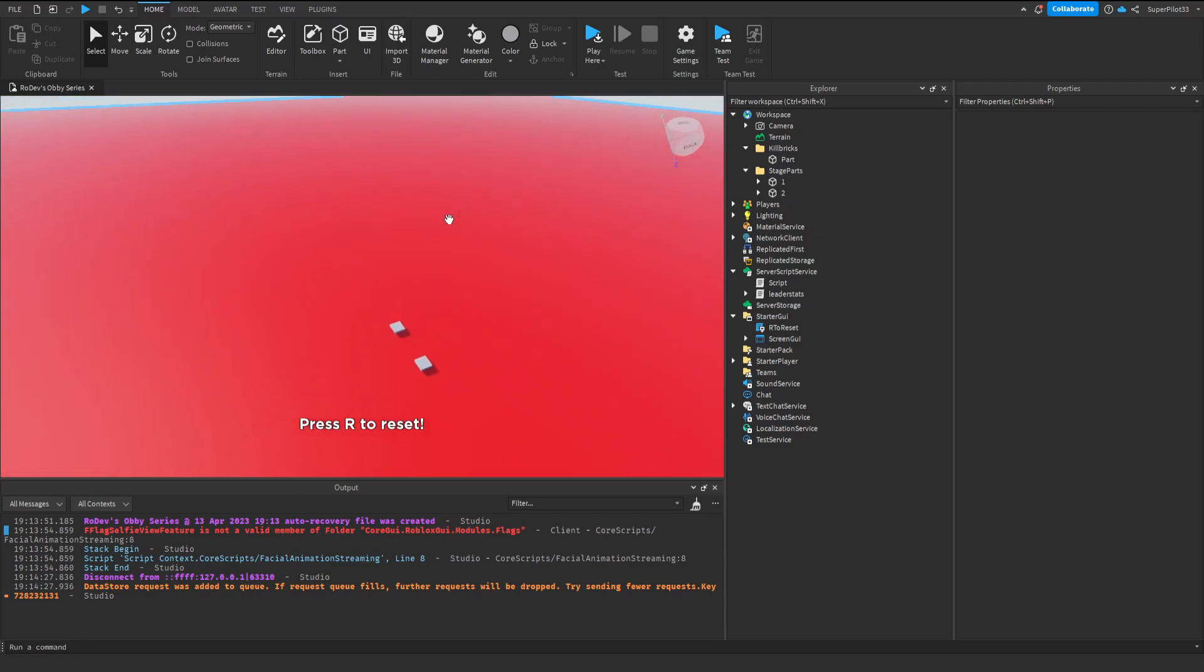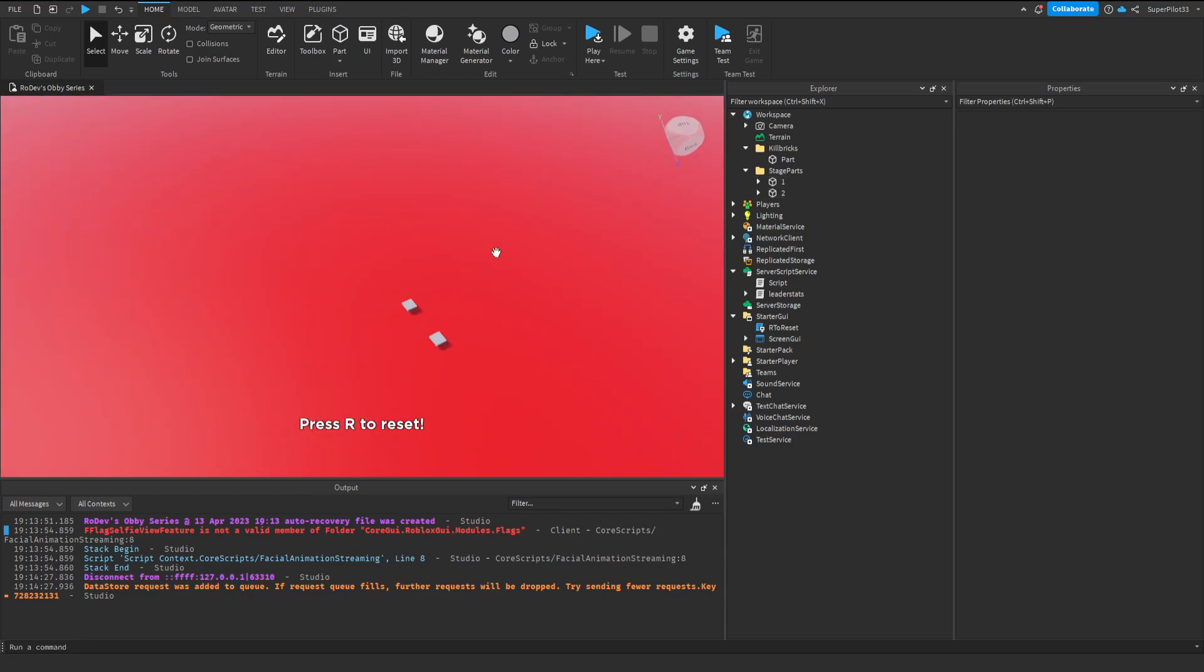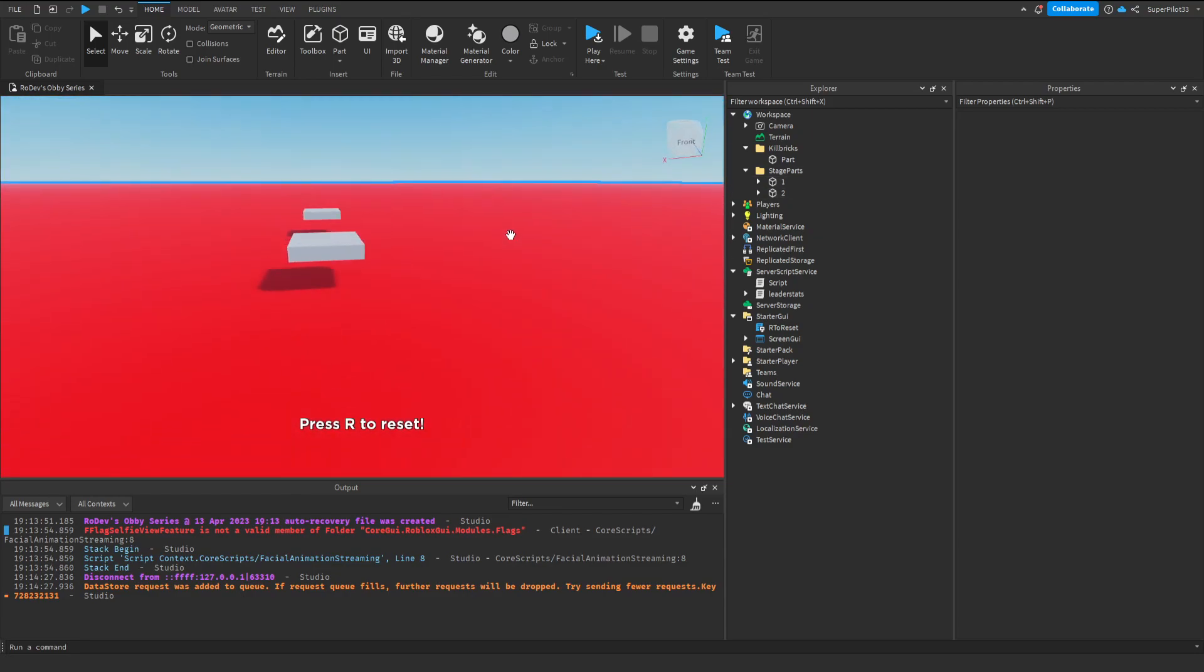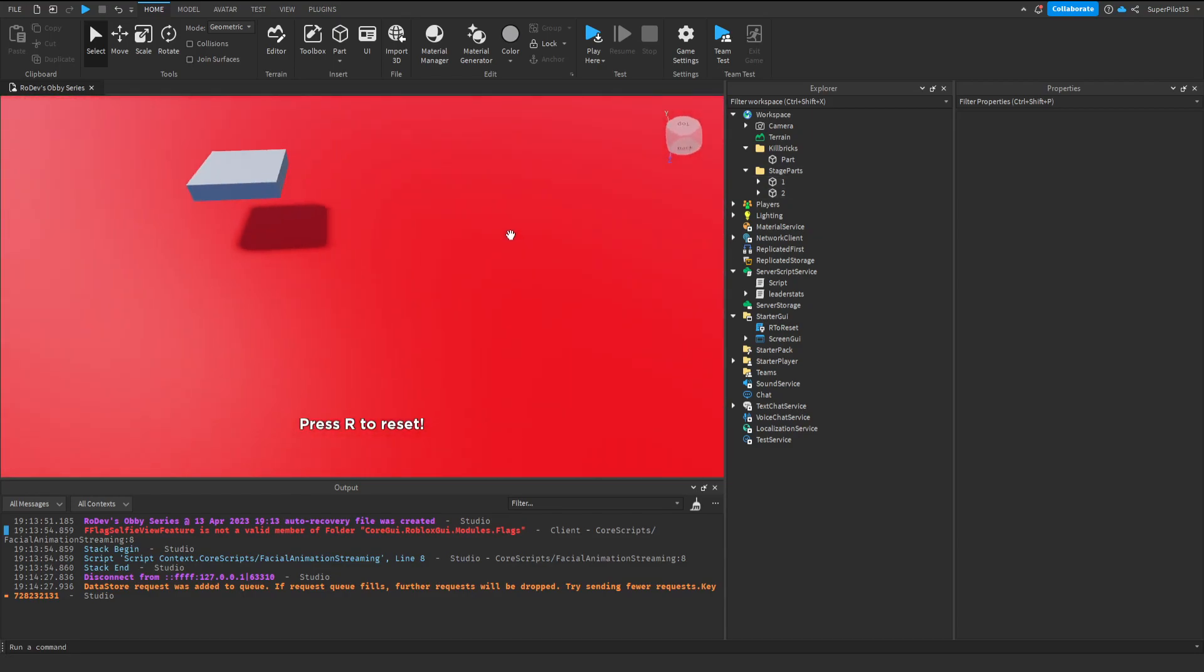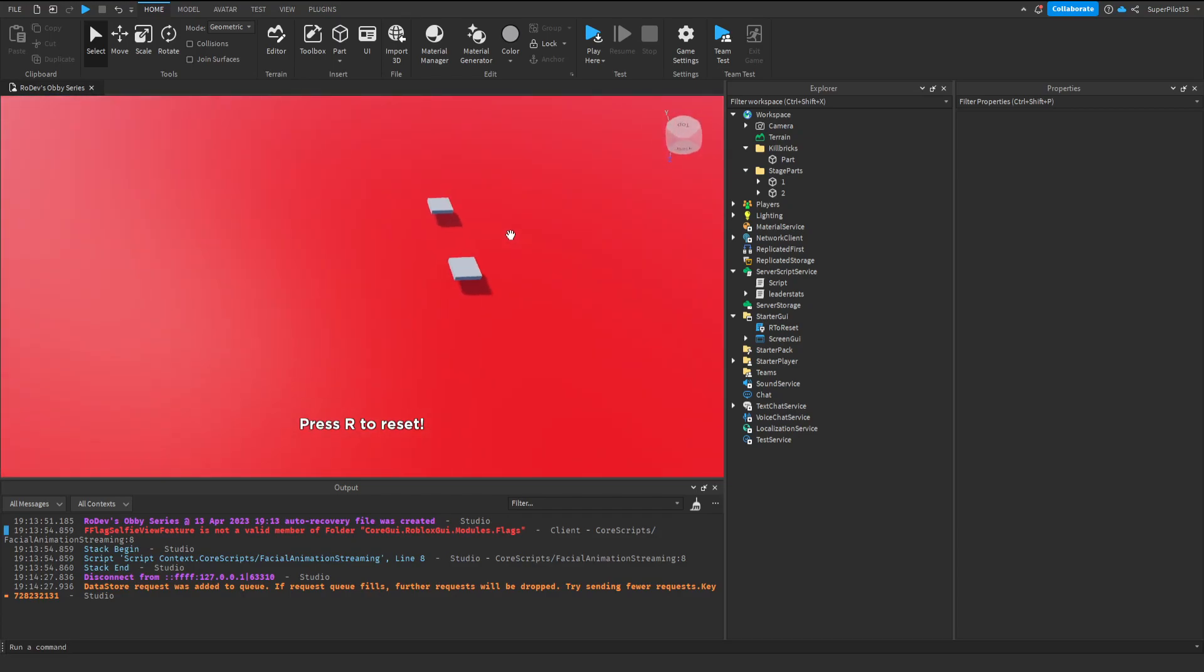We do need to make this part transparent when the game starts. So to do that, we're going to be using a script. This is so we can see the part when developing the game to make sure we don't put any parts inside this one that'll kill players.